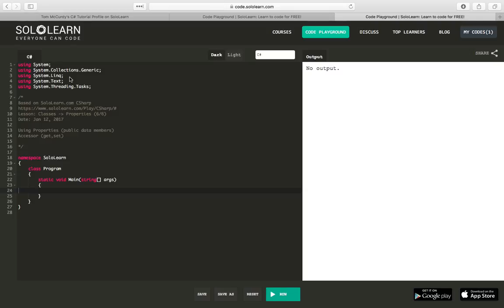Hi, so my name is Tom. I'm currently learning C-Sharp right now via Sololearn, which is a good website if you're interested.